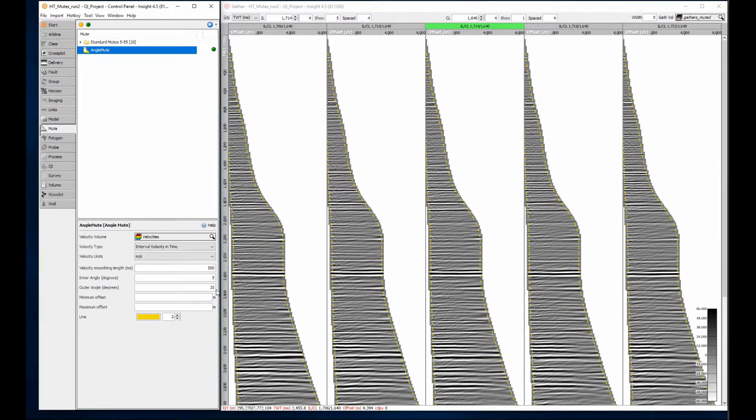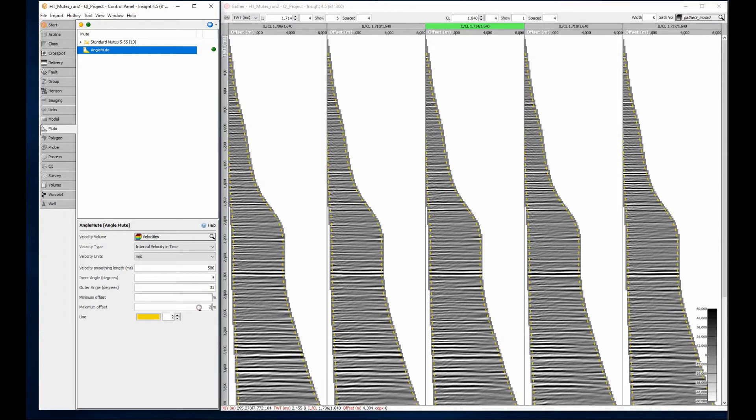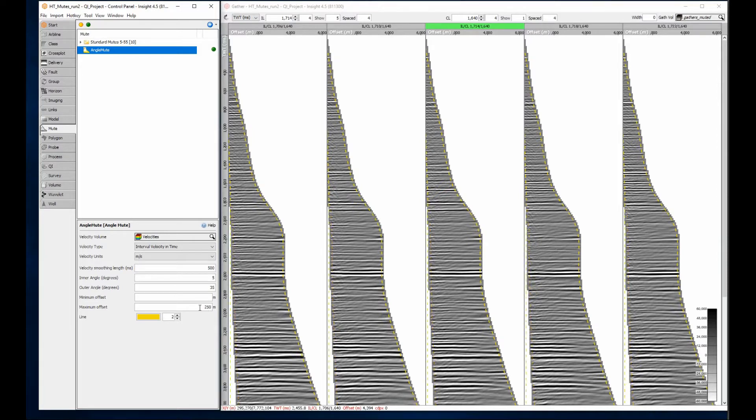Looking at the full stack muted gathers in the deeper section, that 5 degree inner mute may be trimming more of the near-gather traces than I would like. If I set a maximum offset value of 250 meters, the mute is applied at 5 degrees, or 250 meters, whichever is lower.